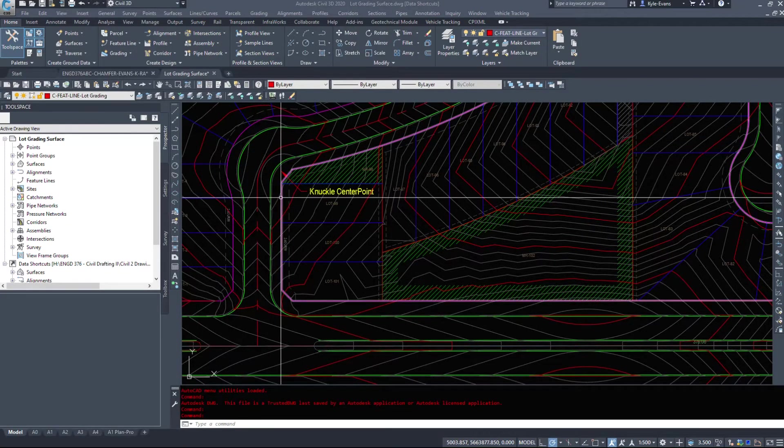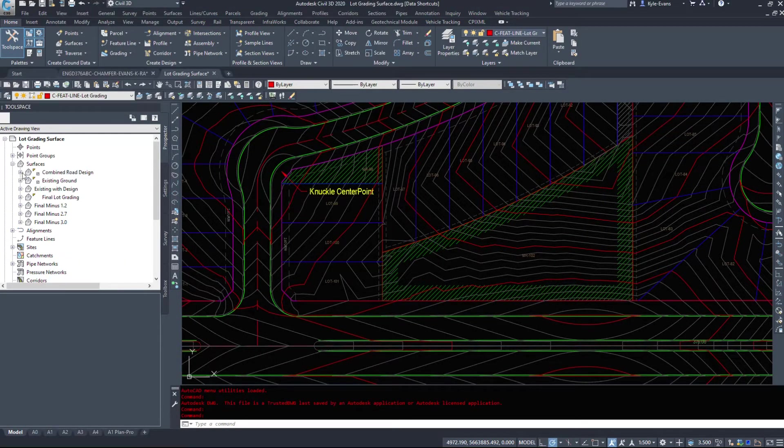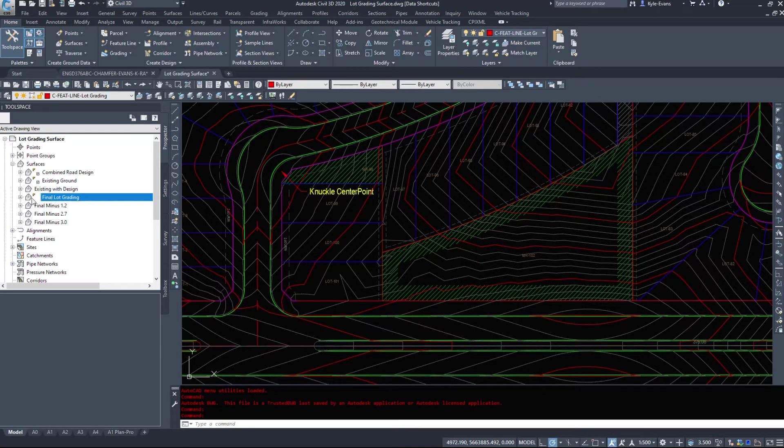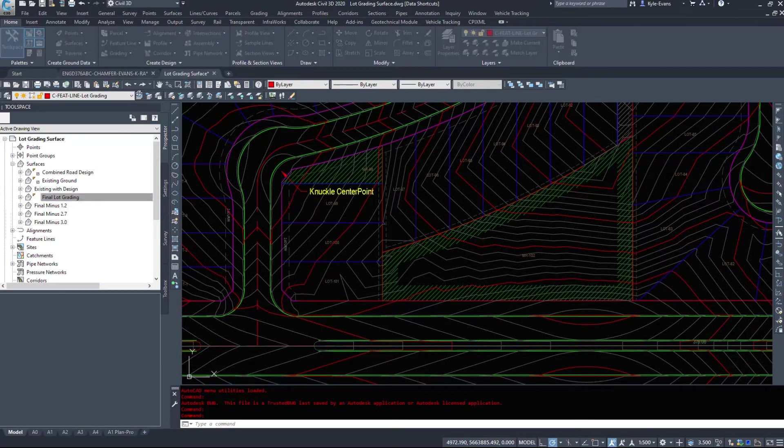Okay, once our drawing is open up, I'm going to expand surfaces and take a look at my final lot grading surface here.